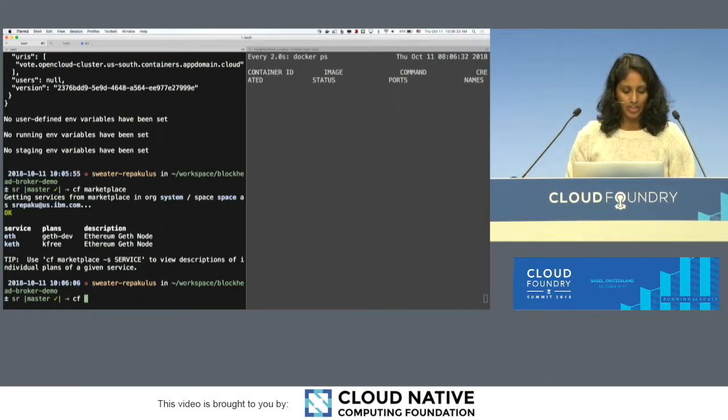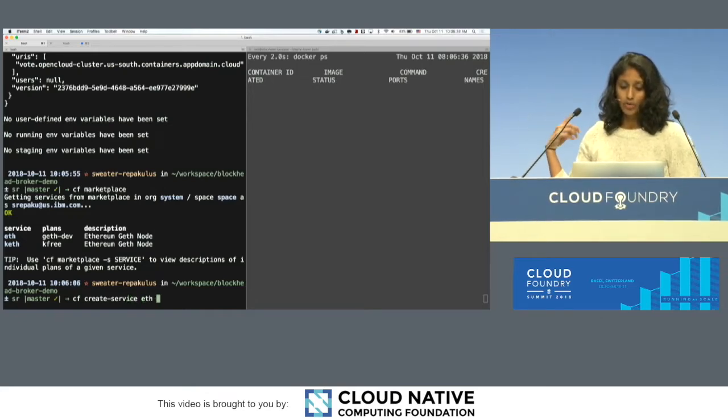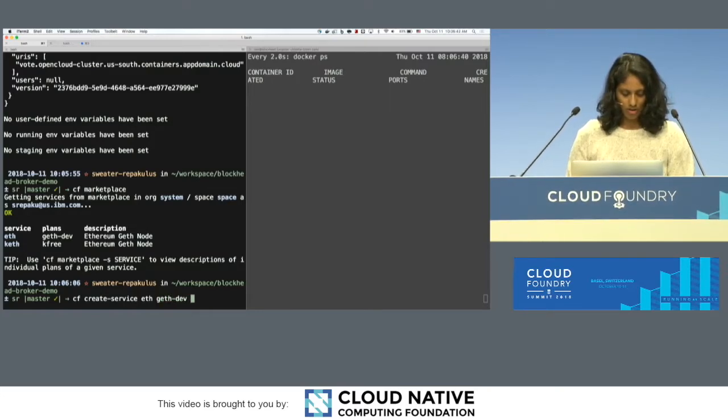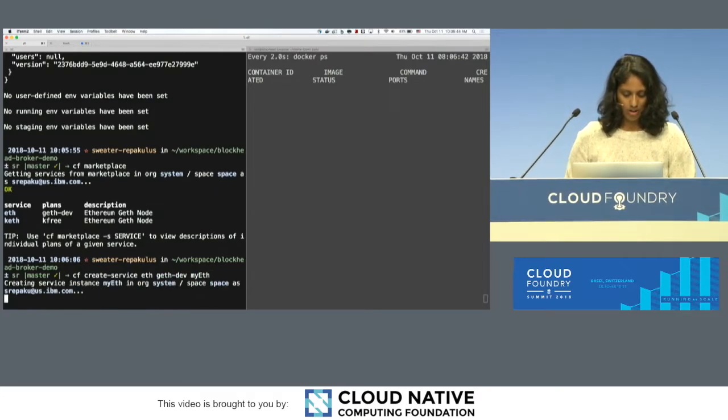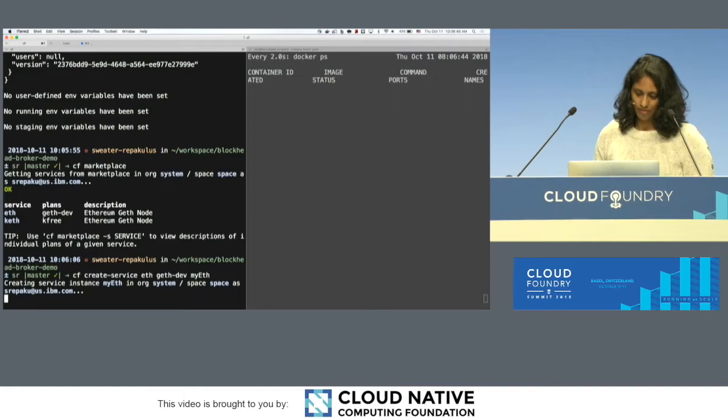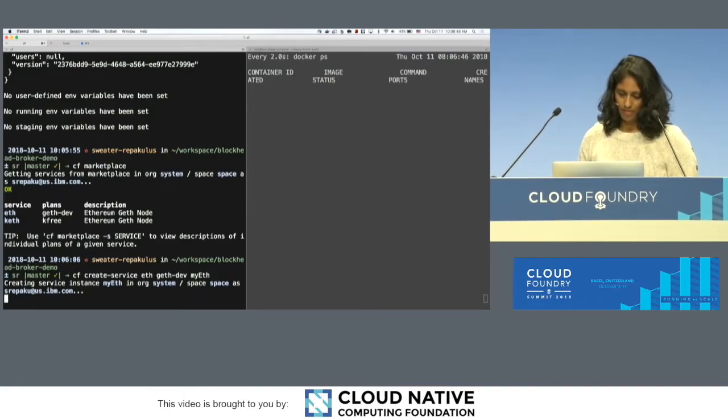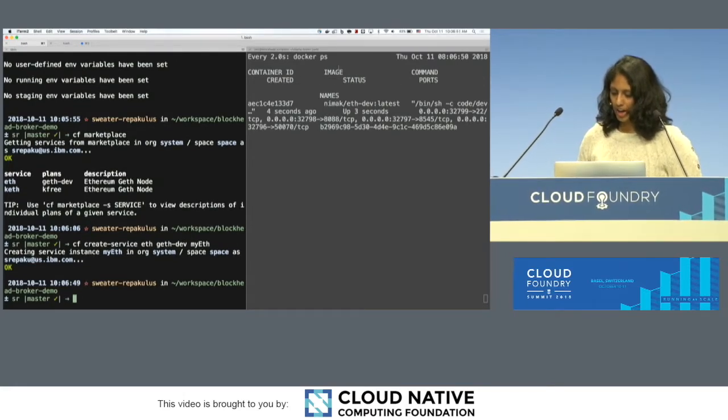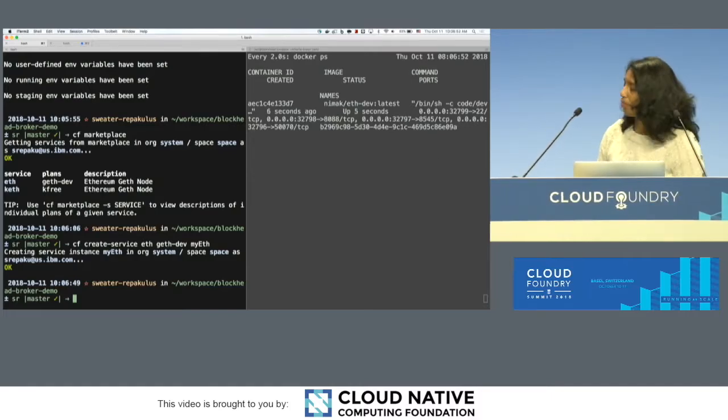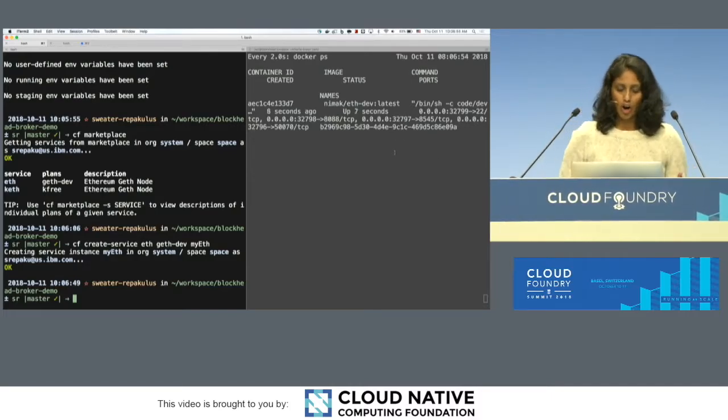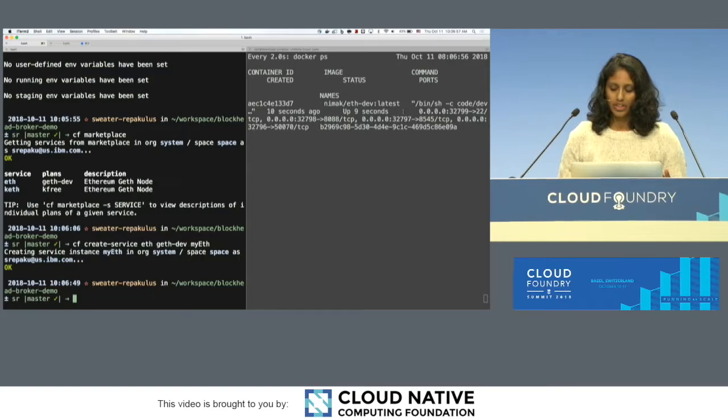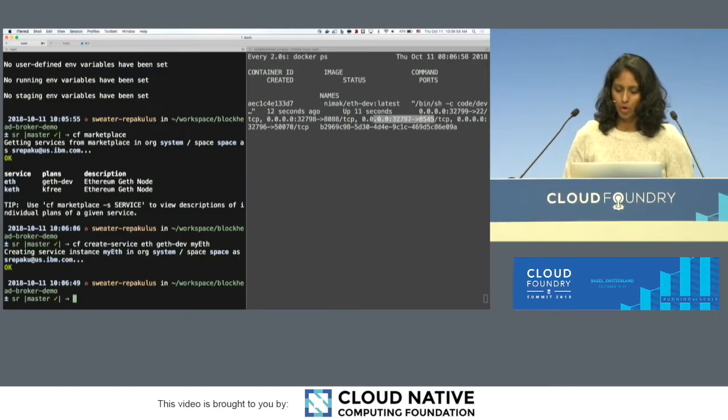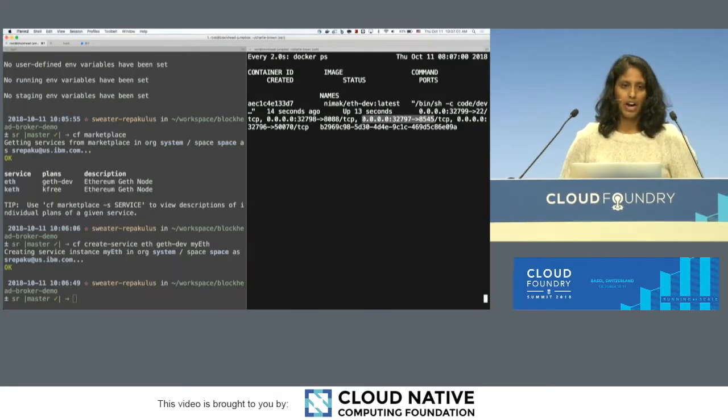So basically, when I create the service, I'm expecting to see a new node that's coming up. I'm going to call it my eth. And as you can see, we have a new container that started coming up. You can kind of see what ports are open. If you're familiar with Ethereum development, this is usually the one that you want, the 8545.